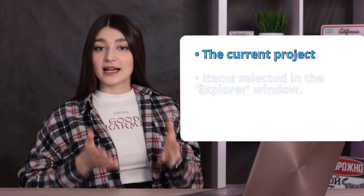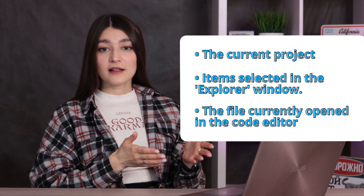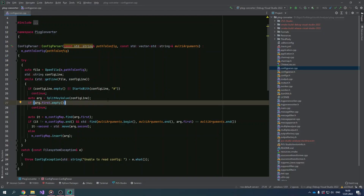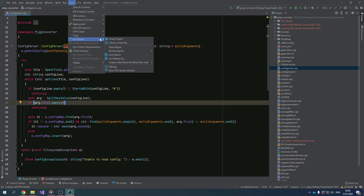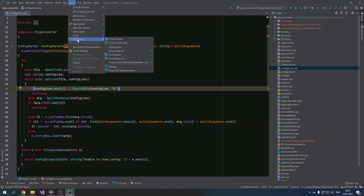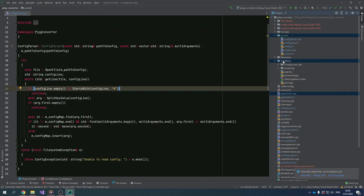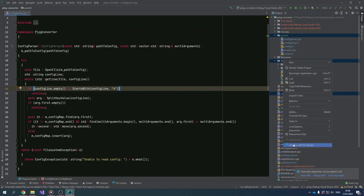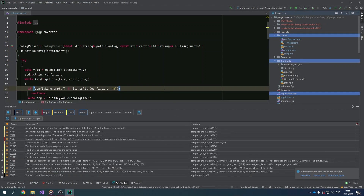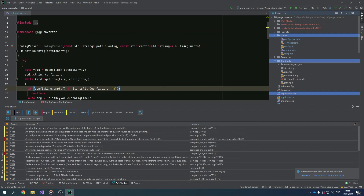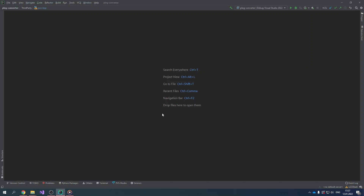Once the plugin is set up, you can proceed to check code and manage analysis results. JetBrains CLion allows you to open CMake projects. You can analyze the current project, items selected in the explorer window, and the file currently opened in the code editor. To analyze the current project, choose Tools > PVS Studio > Check Project. To analyze the file opened in the code editor, choose Tools > PVS Studio > Check Current File. You can also select several items in the explorer window, right-click to invoke the context menu, and select Analyze with PVS Studio. All the cpp files from the selected folders as well as the sample cpp file will be analyzed.